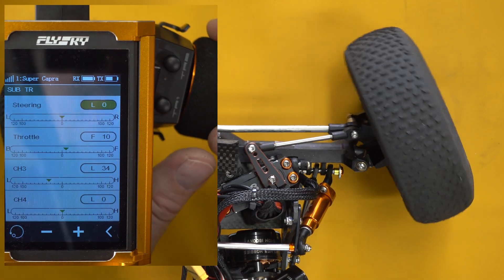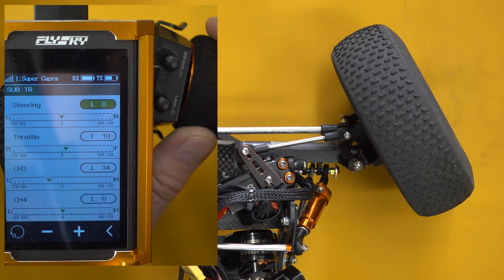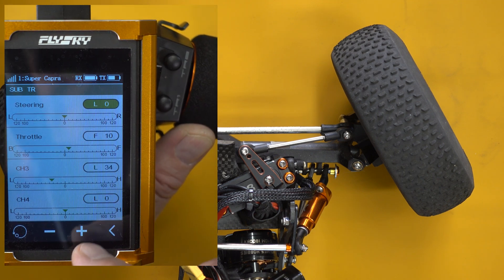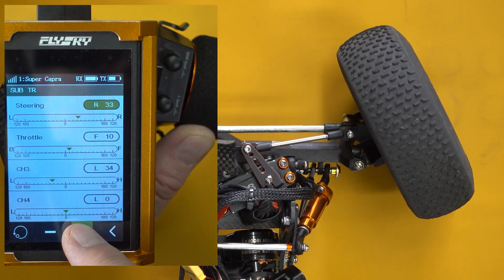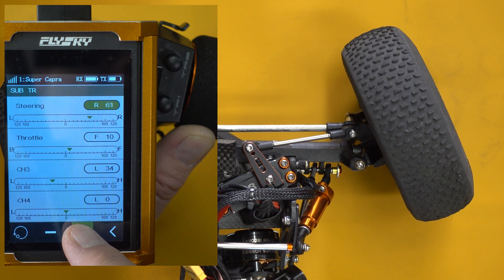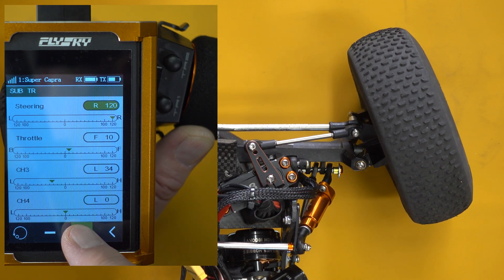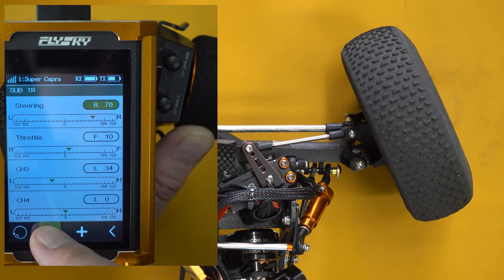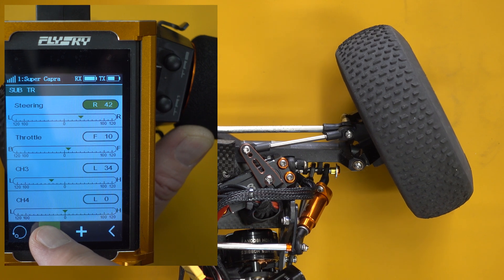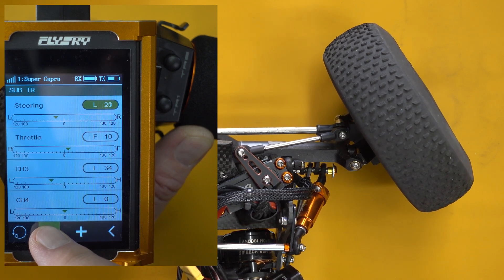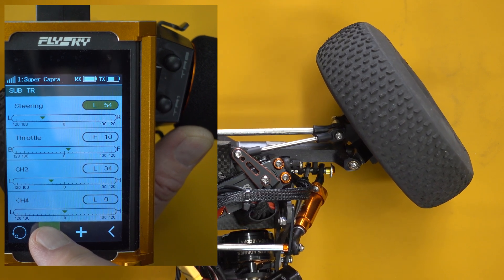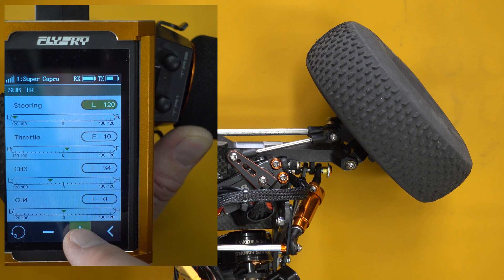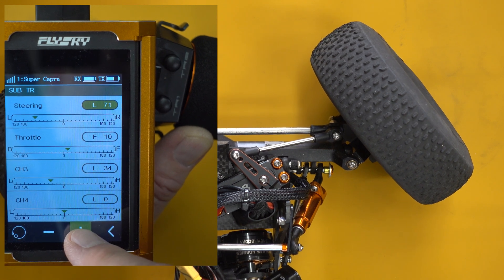Now I'm going to turn the wheels all the way to the left and hold it with my thumb. Now I'll adjust the subtrim, and you can see the endpoint all the way at the end of the left-hand steering range is adjusting with the subtrim. So both the center point and the end points change with subtrim.